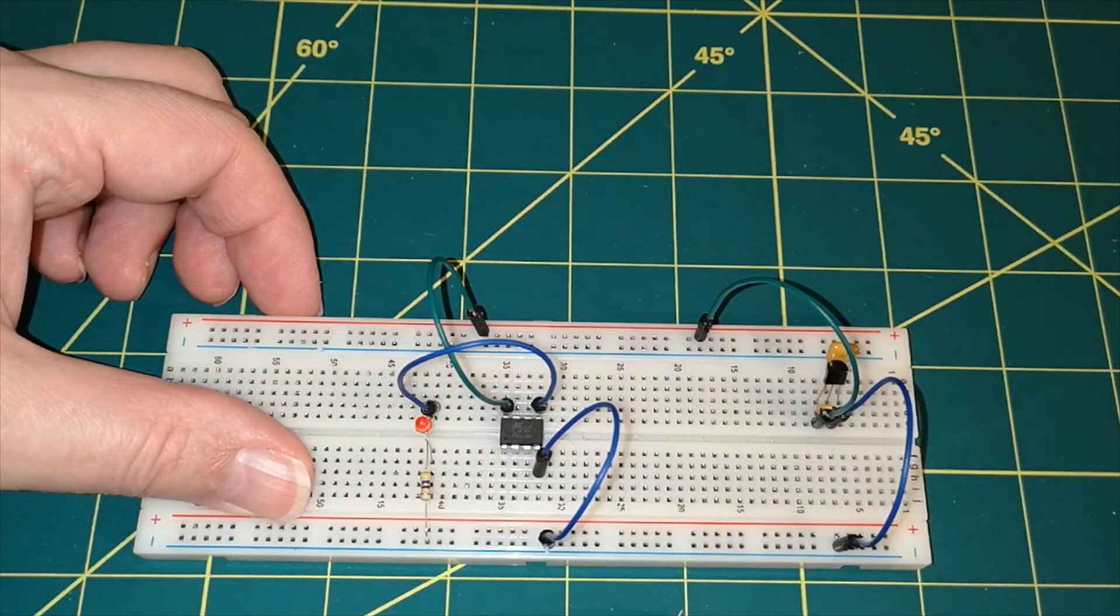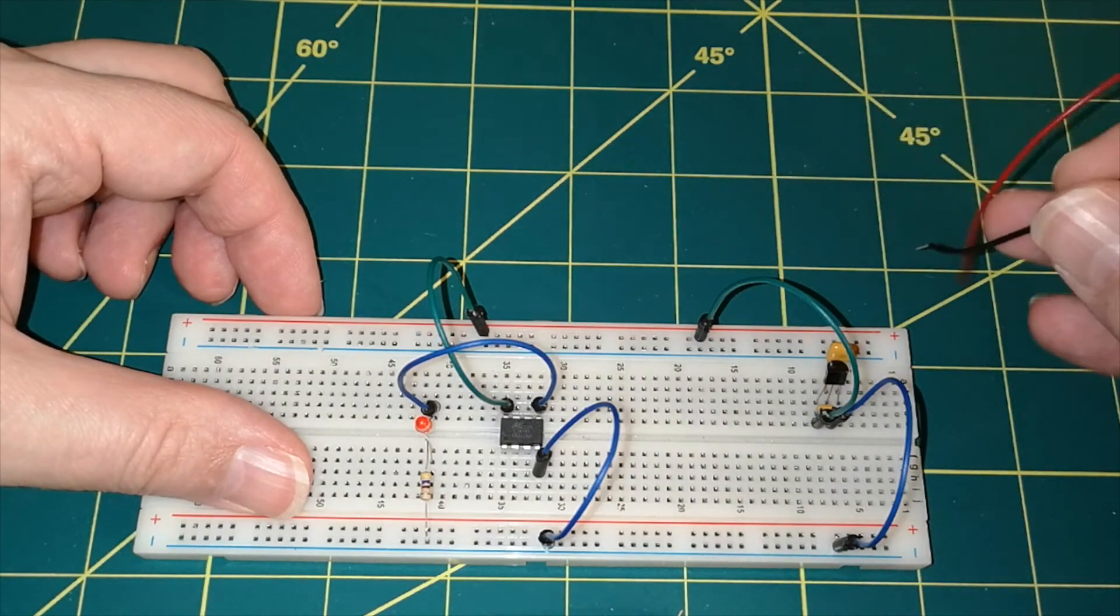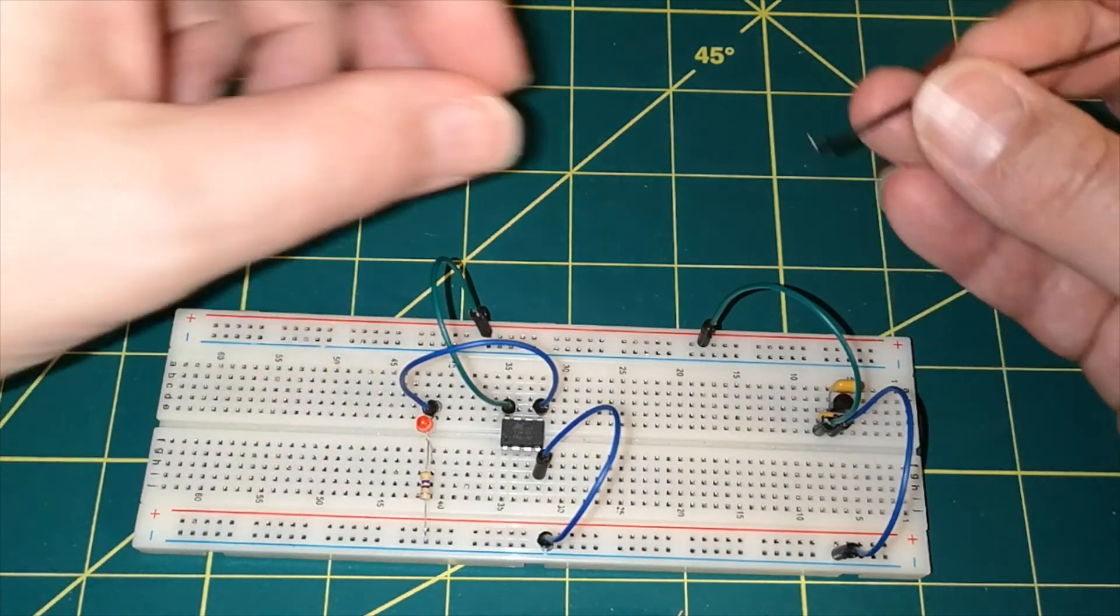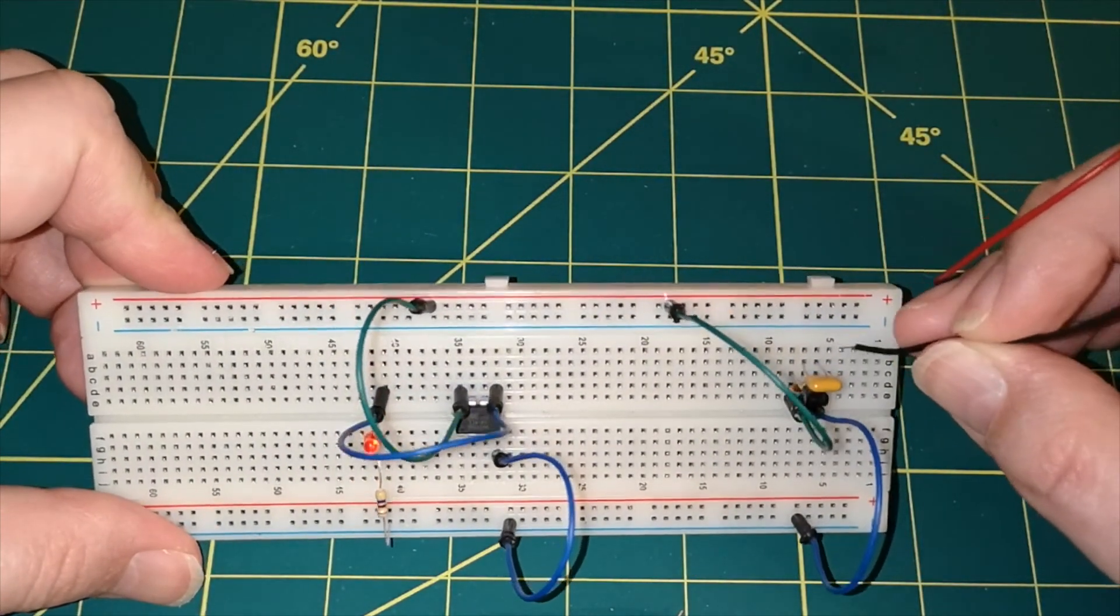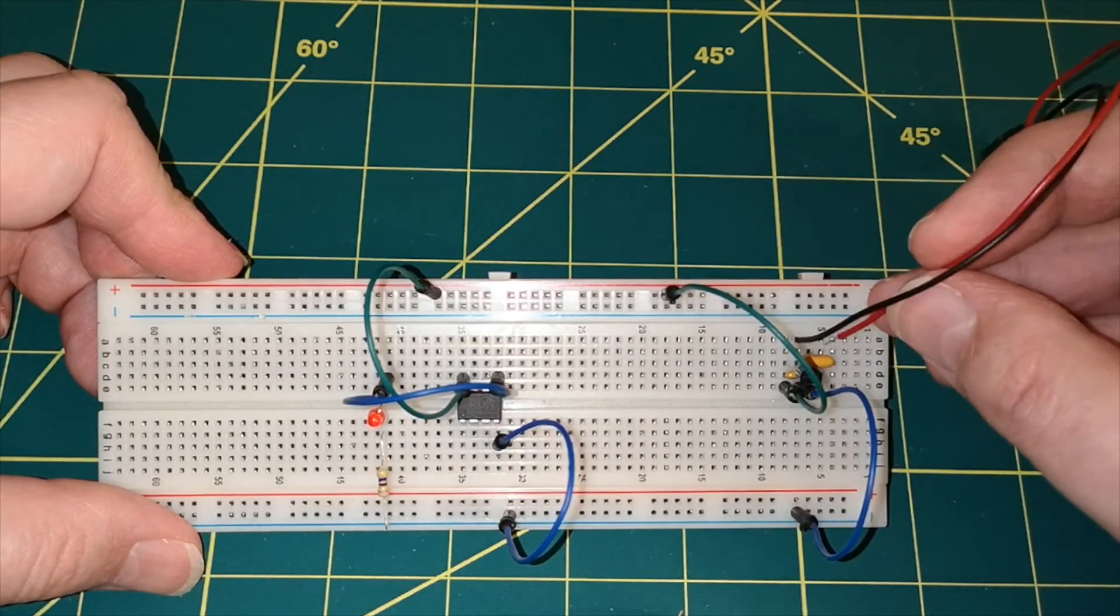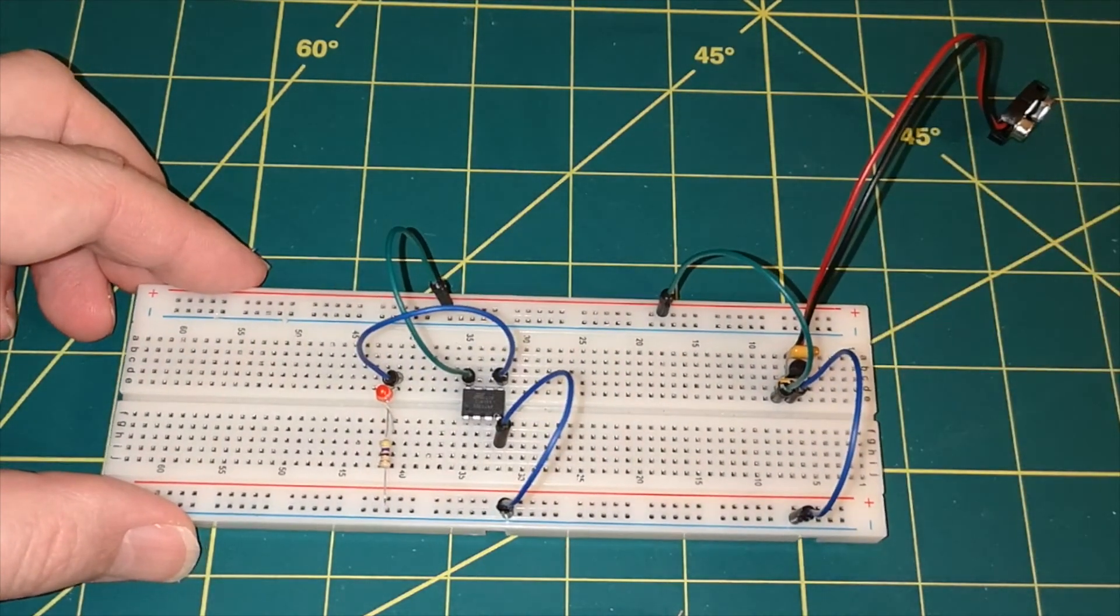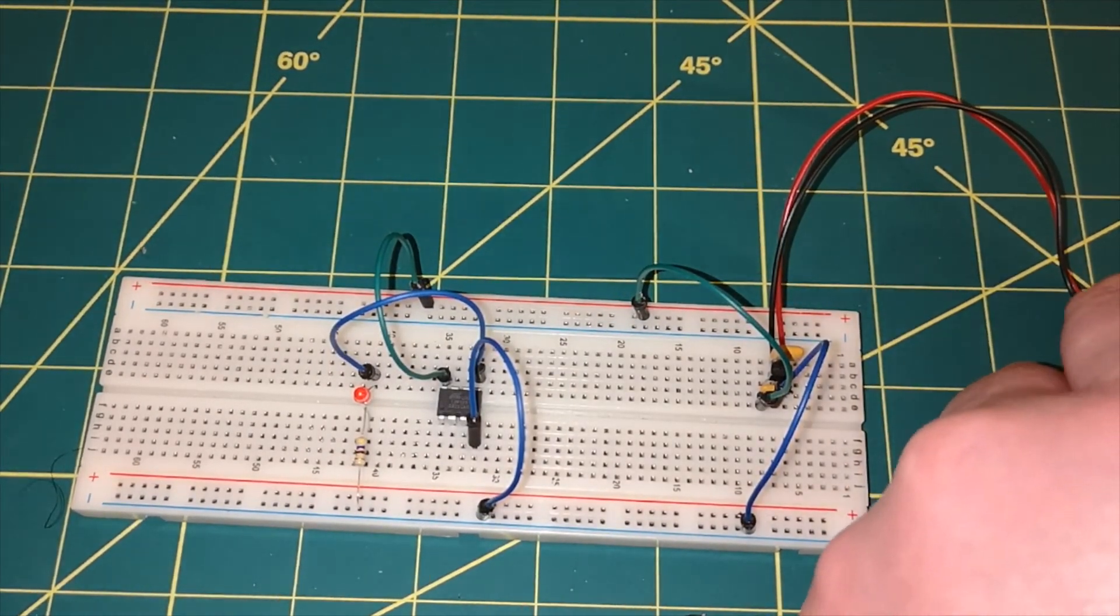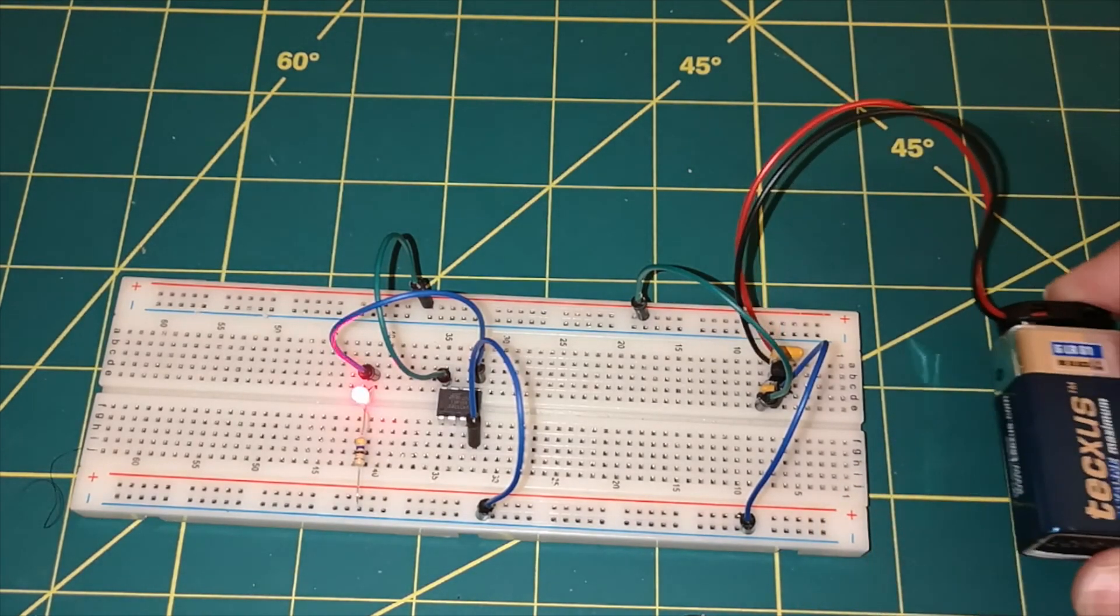And we'll obviously need to take the ground down to the ground. And then what I'm going to use is a 9 volt battery clip. And I'm going to plug in across the input. I'm going to put in the ground, which is the center pin. And the positive I'm going to put in the input pin of the voltage regulator, which is that side. And if we connect up our battery, you can see the light is blinking.